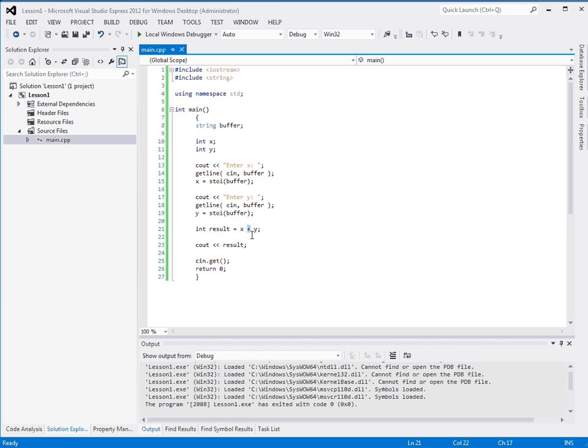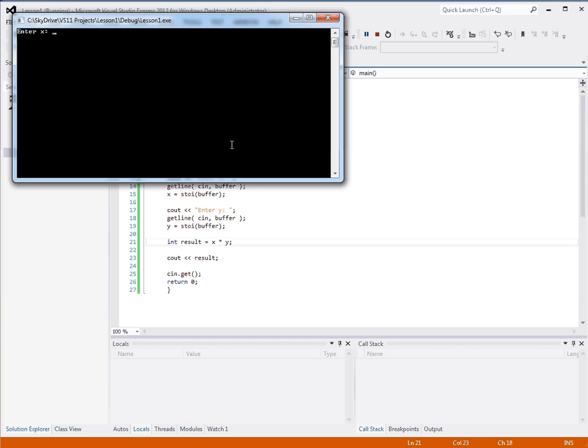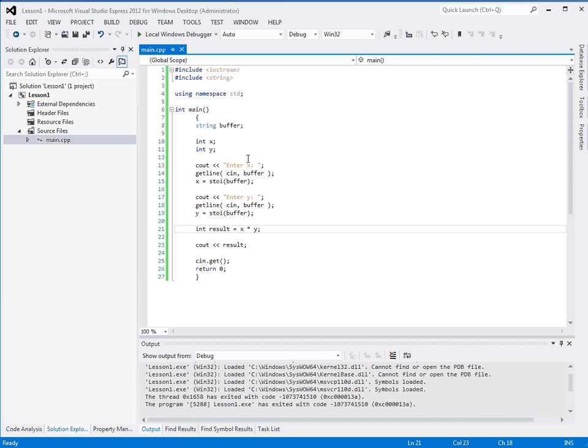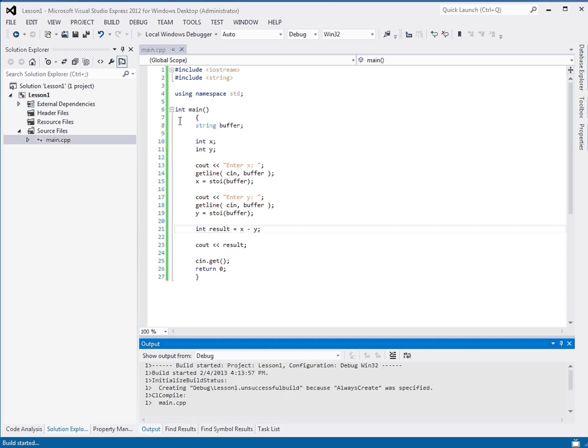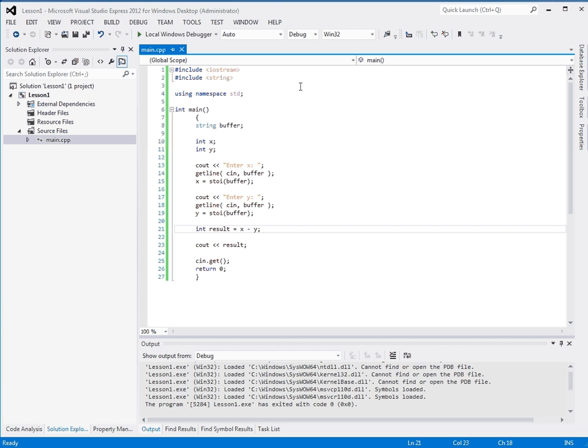And we can do other things. We can multiply instead of plus. 12 times 12 is 144. We can subtract. 100 minus 90 equals 10. And we're doing some basic programming. So this is the way it works.